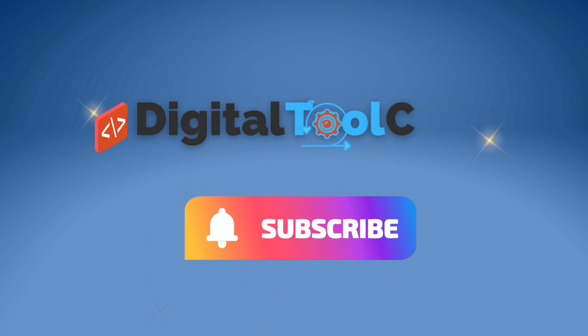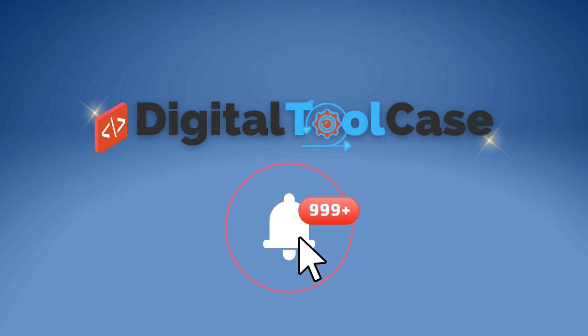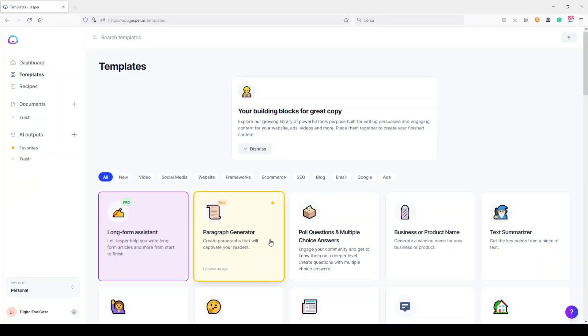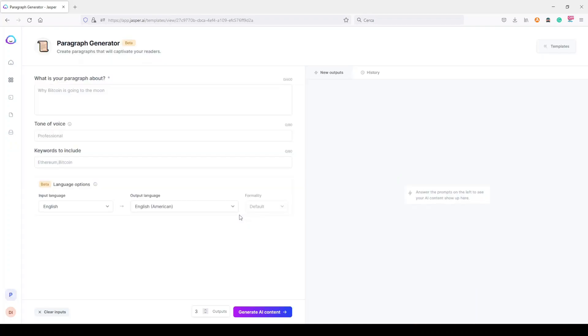In the meantime, please like and subscribe to the channel. But now let's talk about this new paragraph generator. As you can see, you can find it here in the templates section so you can open it simply by clicking here. But in this way you can only work with a paragraph and not inside an entire document.